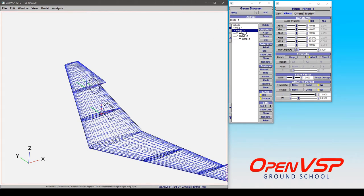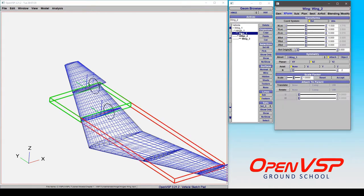So any child of a hinge component automatically has attachment forced. You'll notice that these are all grayed out and that's because a hinge is defined to be something that manipulates other components.